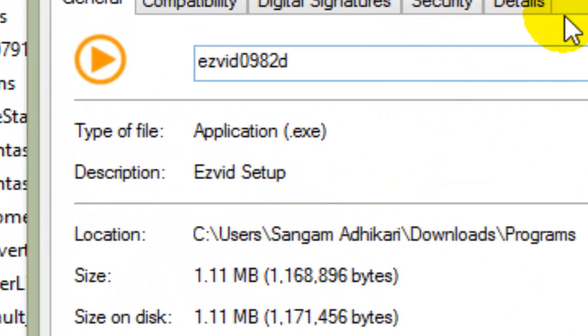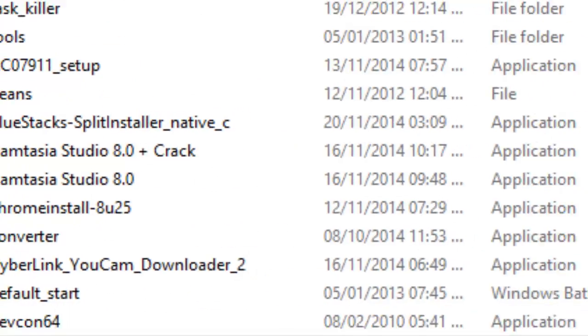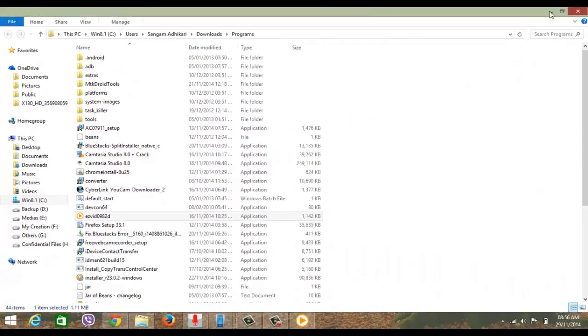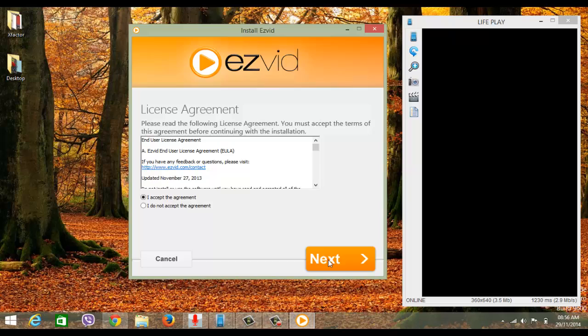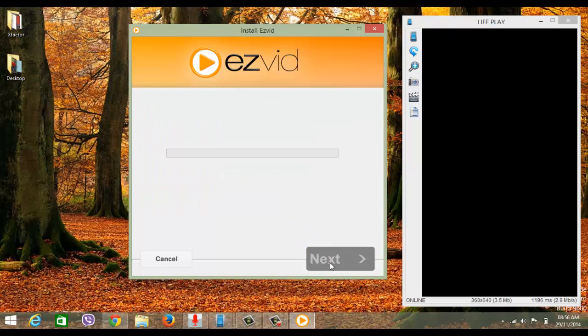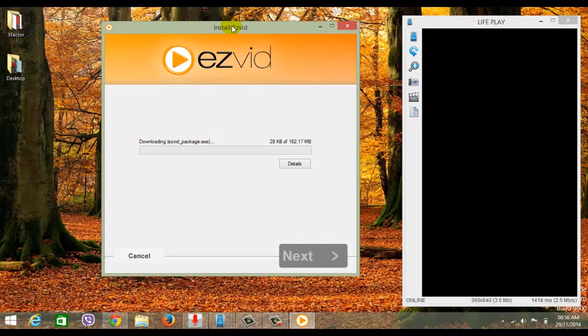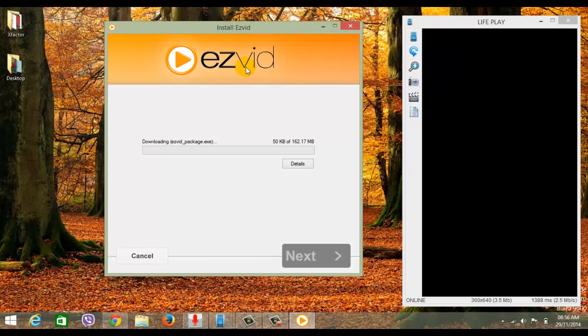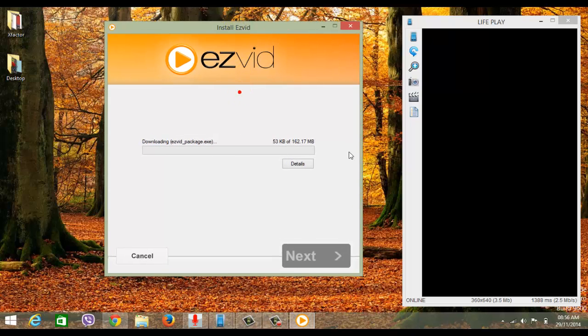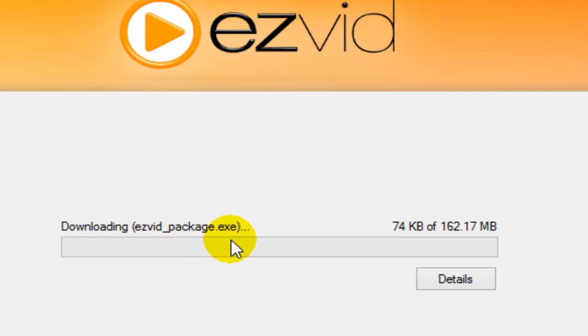It's just 1.11 MB. I accept the agreement, next, next, next. Let it download. This is the real executable file, EZVID underscore package.